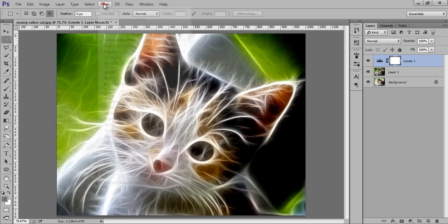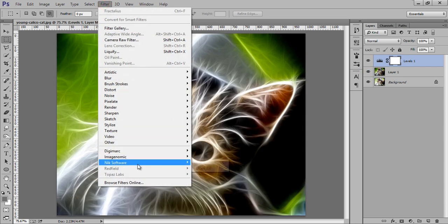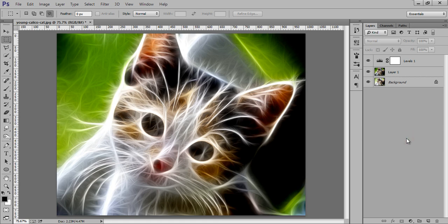And you can download this Red Field plugin from the website. So, the link is available in the description of this video. So, thank you friends. Keep watching Inscreation.